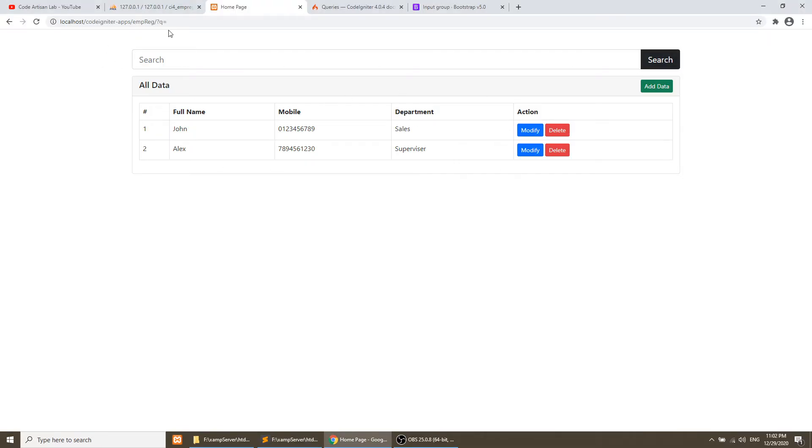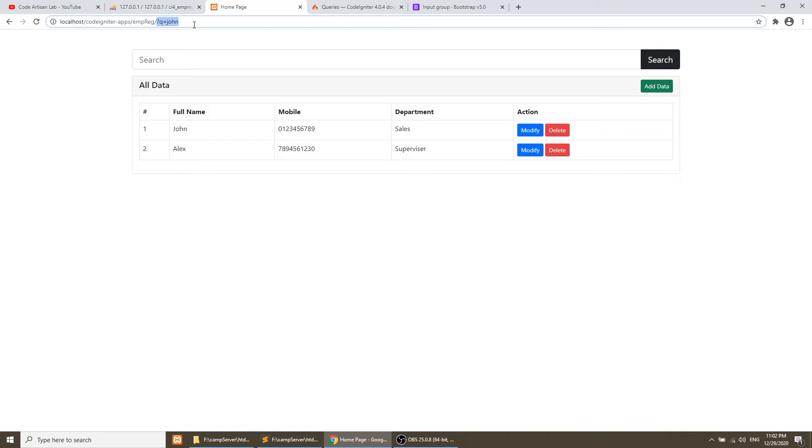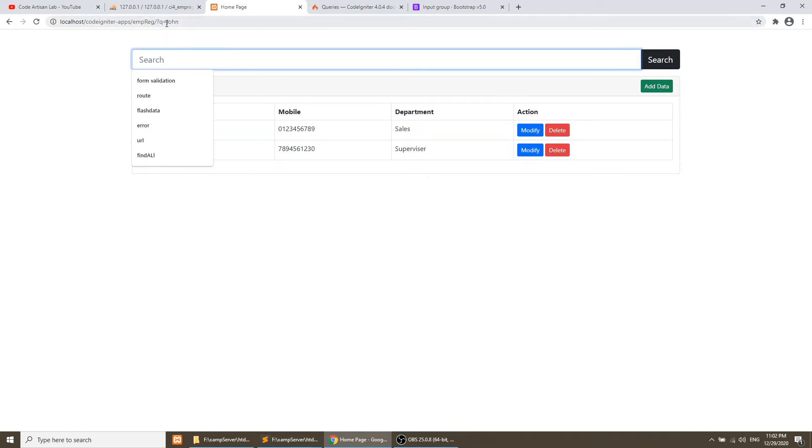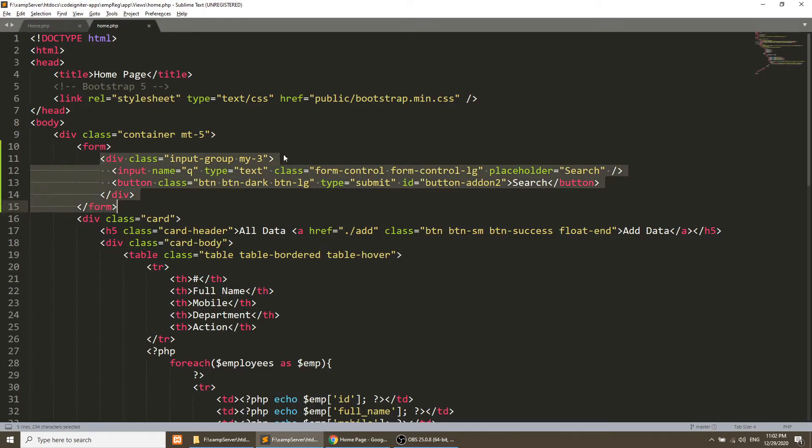Then we type John and click on this, then it will pass John. Now the remaining thing is when we pass John, it should filter the data of John. So now we will go to the controller.